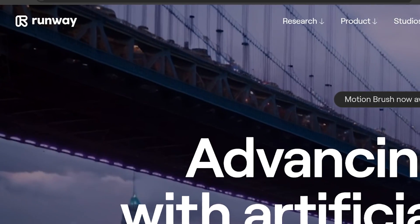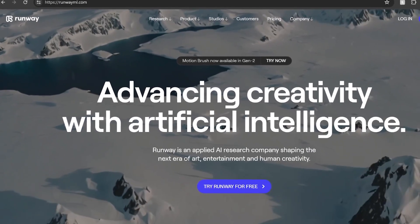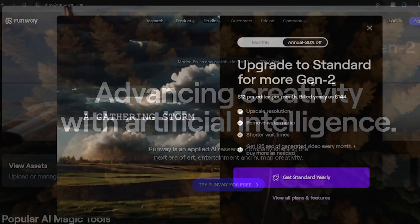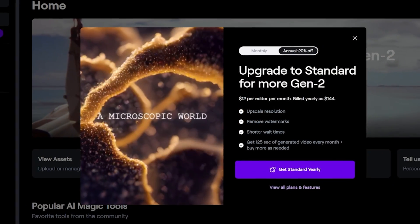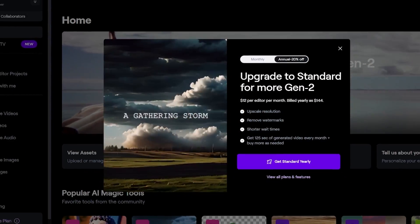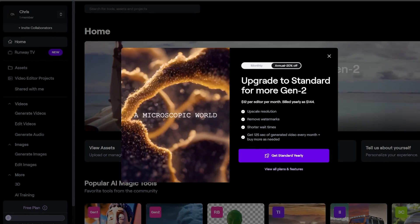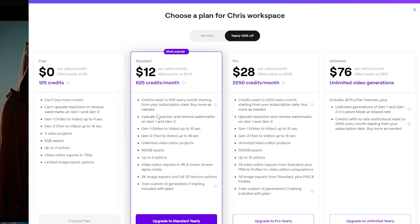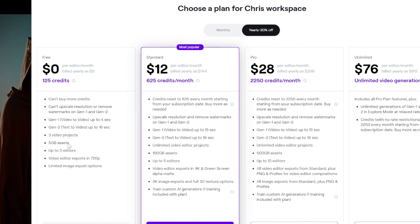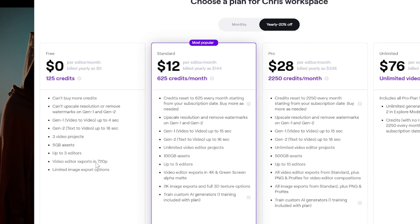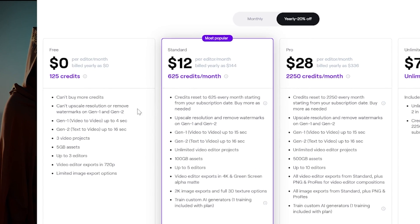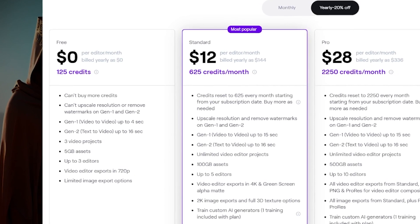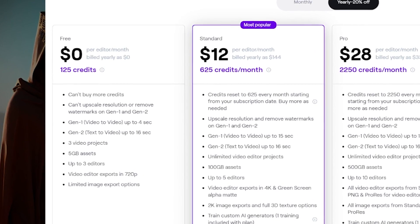Next up, we have Runway. Version one requires you to already have a video, which you can upload and have interesting effects added to it. Version two is what you're probably interested in — it generates the video for you with really impressive animation. Just like the other platforms, the free level produces lower resolution videos with a watermark that can't be used commercially. You'll need to upgrade to a premium plan to get video output suitable for sites like Adobe Stock.